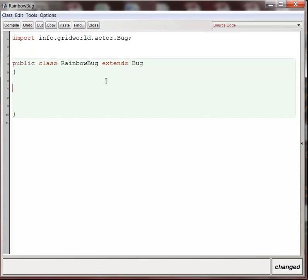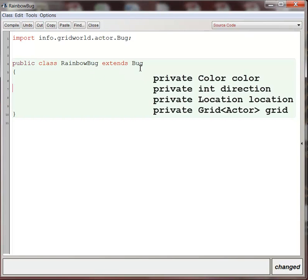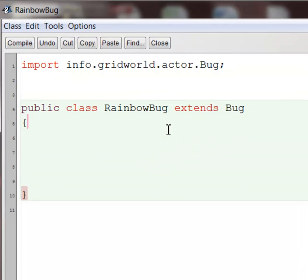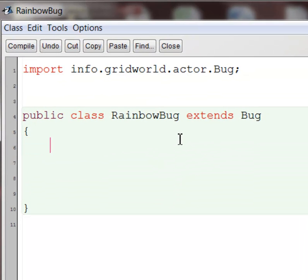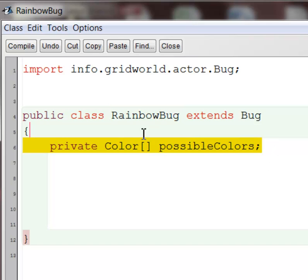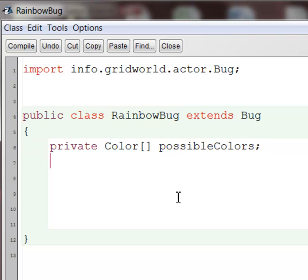Let's talk about how we would try to do this. Now the RainbowBug already has the instance variables of Bug, which is a color, a direction, a location, and a grid in which it exists. But we want a RainbowBug to change colors among a bunch of colors. So what we're going to do is we're going to give it an array of possible colors. So notice I've taken the class that I already have, and I've given it a new instance variable. It still has all the old instance variables, but now it has an extra one.